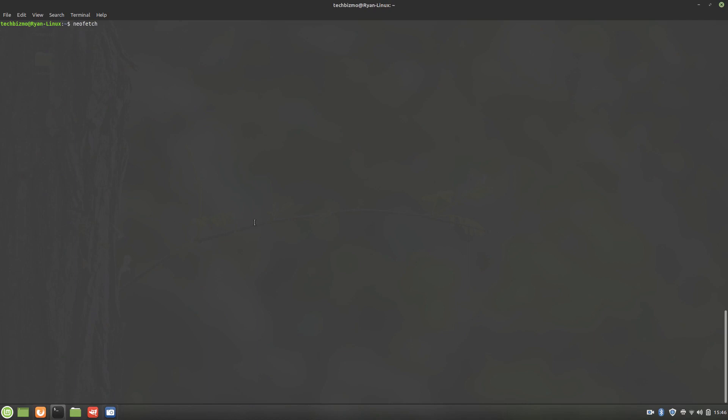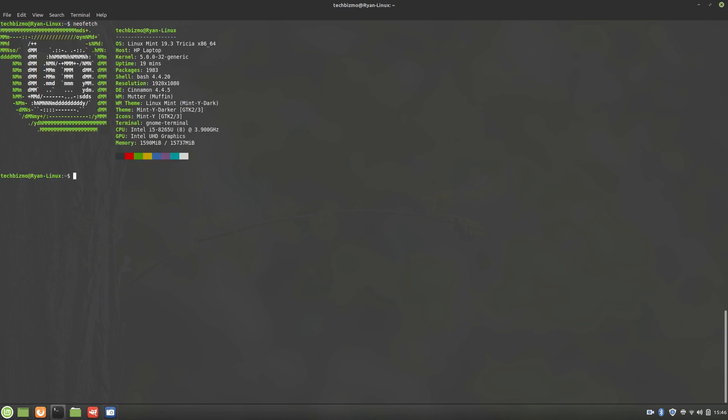Just by default, you're able to just open up your terminal and go NeoFetch, and then enter, and then it'll show you your system specifications with NeoFetch.